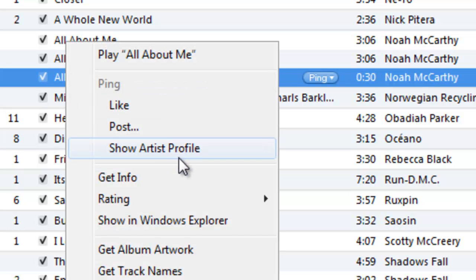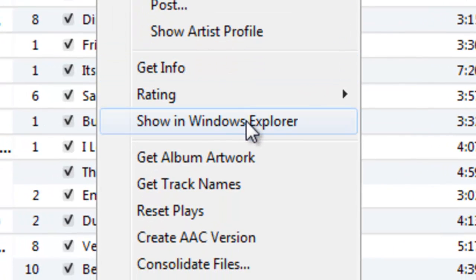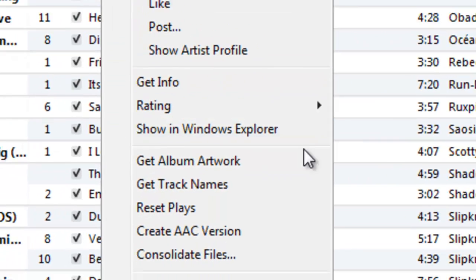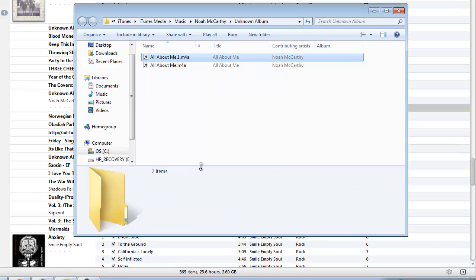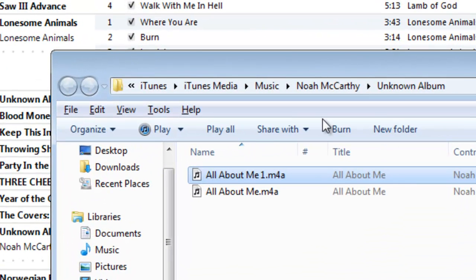Now we're going to right click this again, the 30 second copy, and you're going to go down here to show in Windows Explorer. Go ahead and click that. Now we have our Windows Explorer open here, and you're going to want to hit the Alt tab on your keyboard, and as you can see, right at the top, we have a new set of options that just popped down.